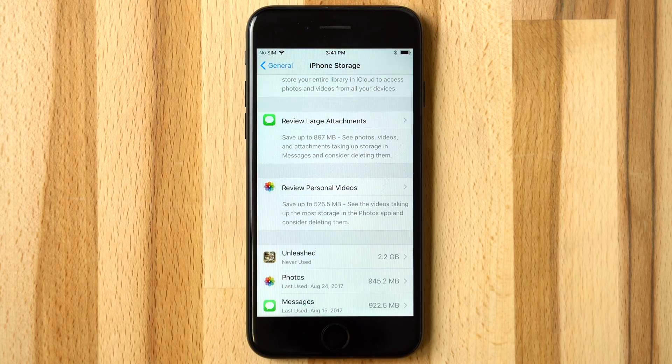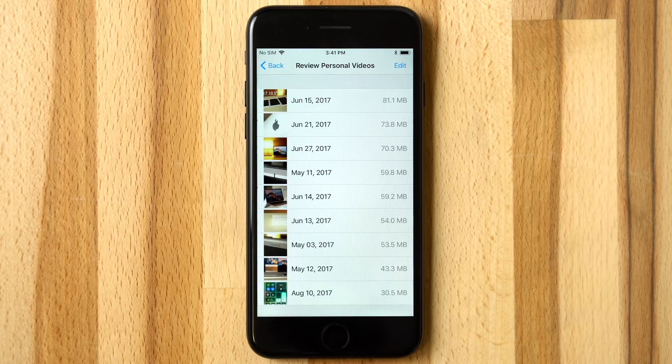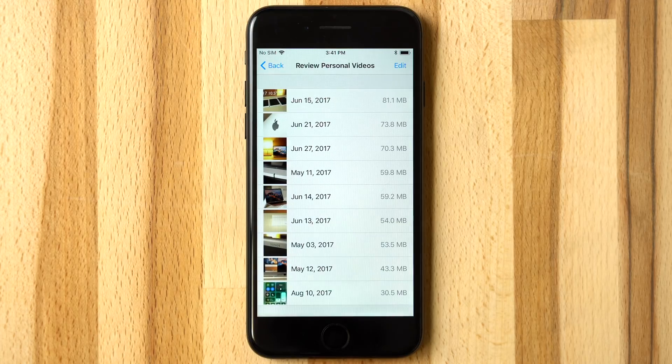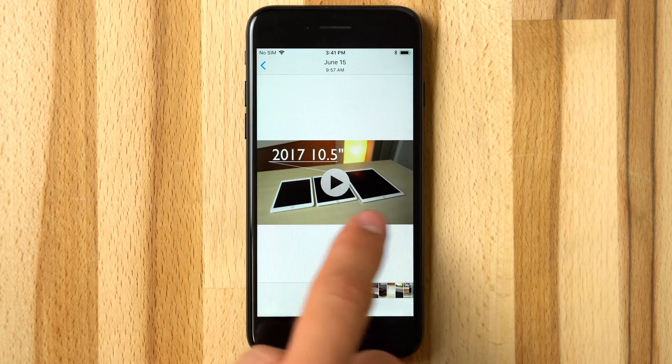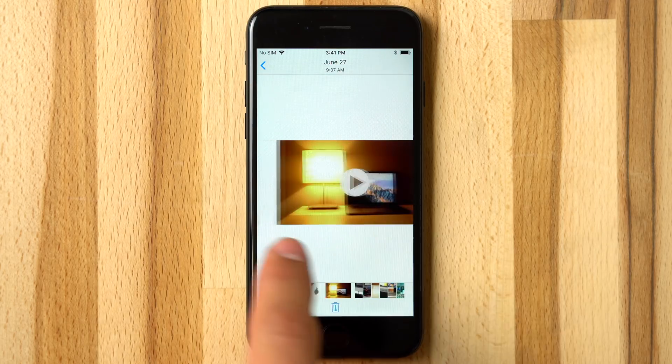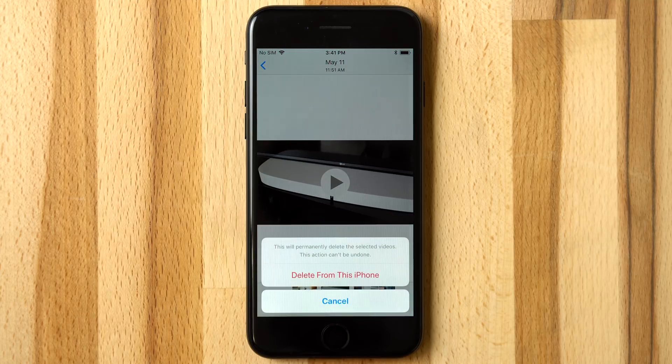The last option available is to review personal videos, which shows files that take up the most storage. Tapping into a video allows users to swipe through and instantly delete unwanted clips.